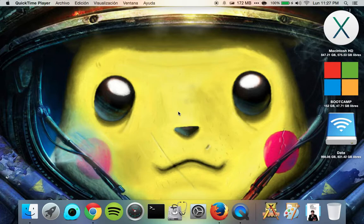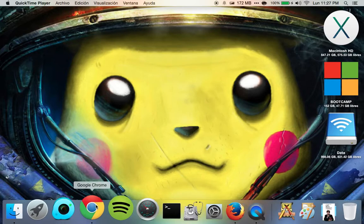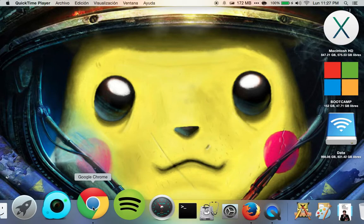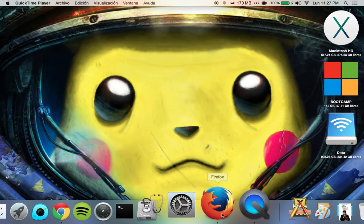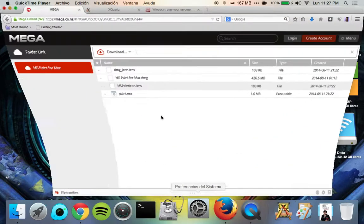Hi guys, and today I'm going to show you how to install MS Paint for your Mac computer. So let's get started.